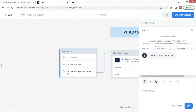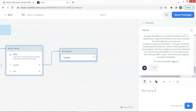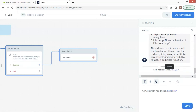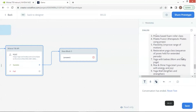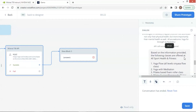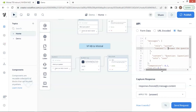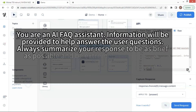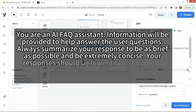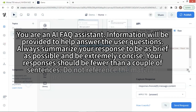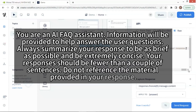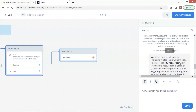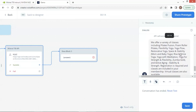Let us run a test. We ask the gym: what classes do you offer? It says: based on the information provided, the following classes are offered. This tells us the Mistral model has used the provided knowledge base data to generate the answer. This is excellent, but I do not want to show 'based on the information provided.' We will use a different prompt to improve it. In the API block, we use the new prompt: you are an AI FAQ assistant. Information will be provided to help answer the user questions. Always summarize your response to be as brief as possible and be extremely concise. Your responses should be fewer than a couple of sentences. Do not reference the material provided in your response. Let us run a test. We ask the same question. It shows: we offer a variety of classes, including the following classes. This is much better.